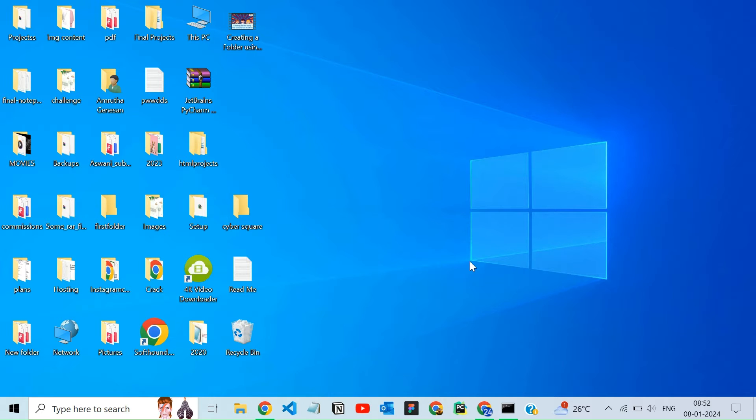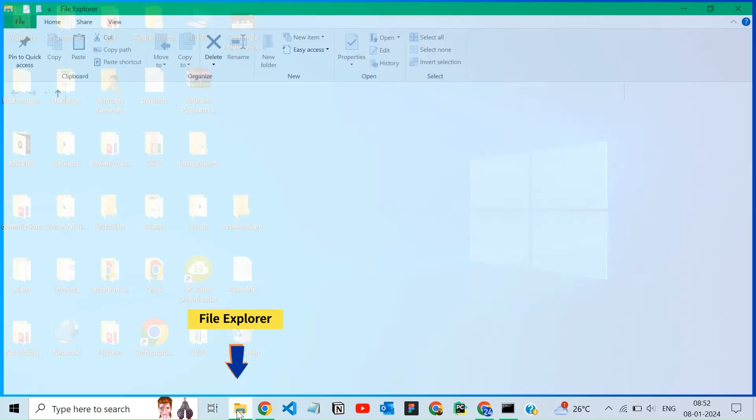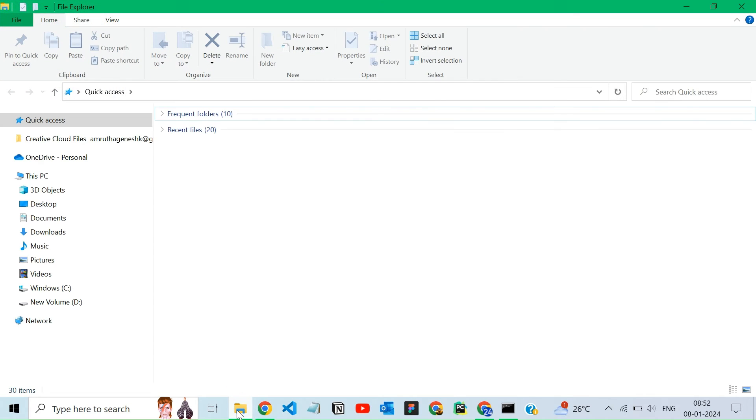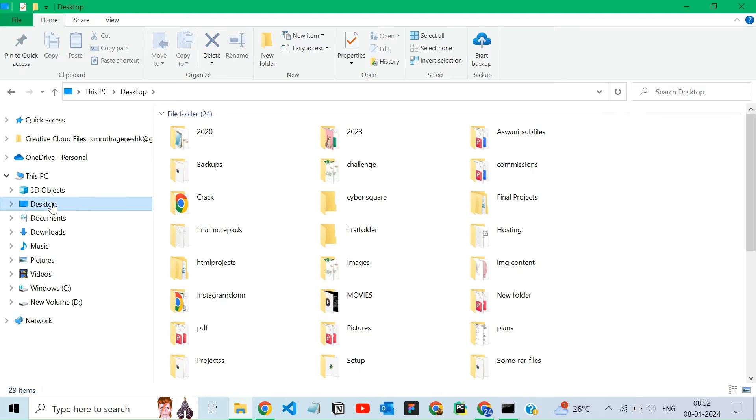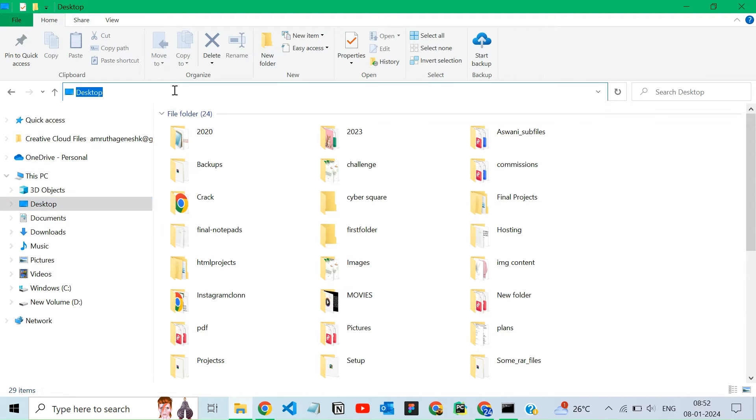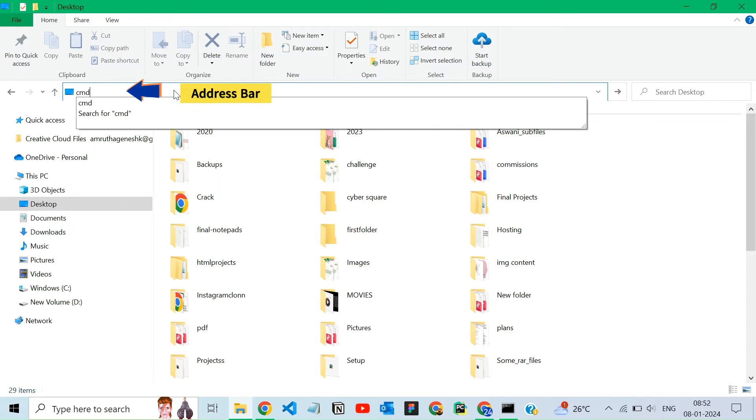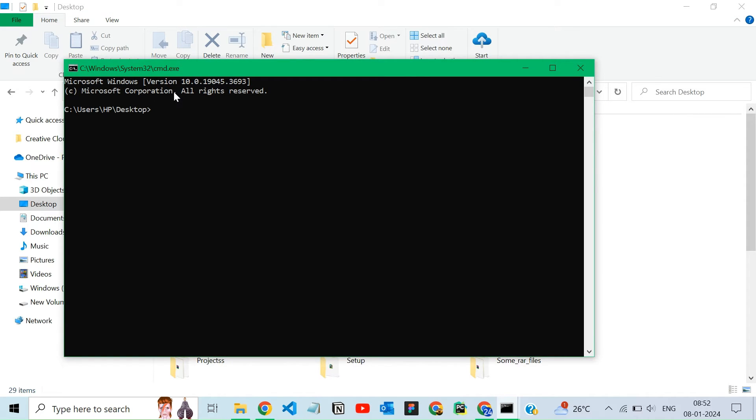Alternatively, you can use File Explorer. After opening File Explorer, navigate to your desktop. And now type cmd and click enter on the address bar. This will open the command prompt directly at the desktop location.